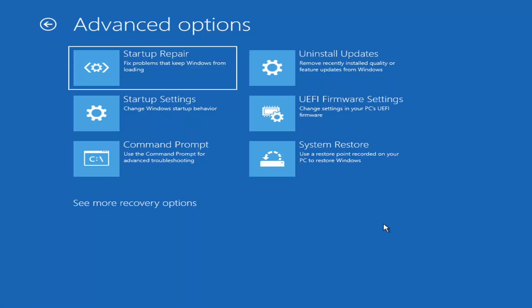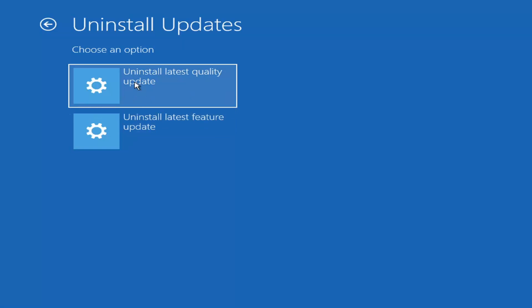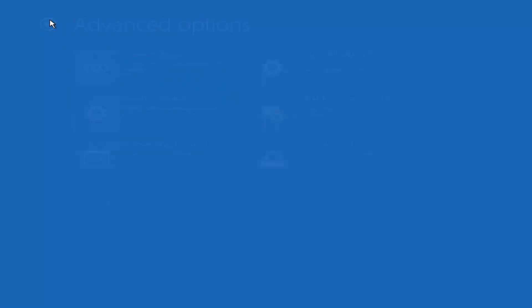Something else we can also try here would be to uninstall updates — remove recently installed quality or feature updates from Windows. Quality updates are the more day-to-day updates, while feature updates are the less regularly released ones, like the big ones — I'd equate them to service packs in Windows 7, Vista, or XP. It will take longer if you're trying to uninstall the latest feature update versus a quality update, and maybe you don't need to go back that far.